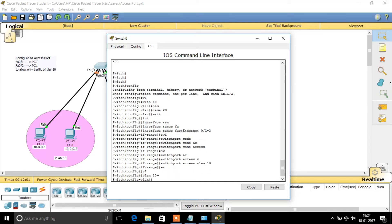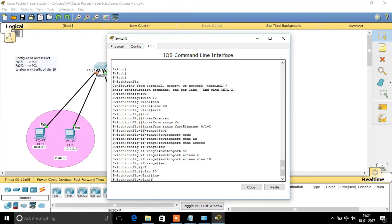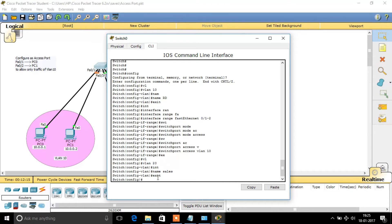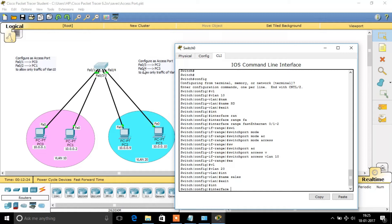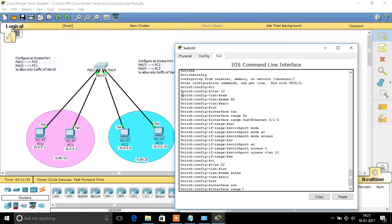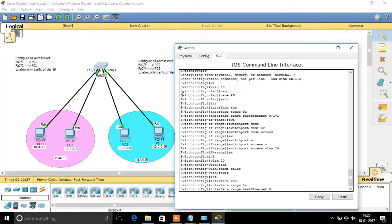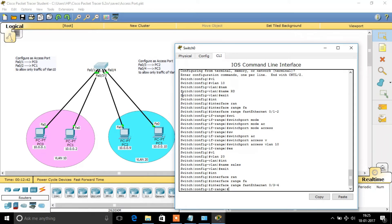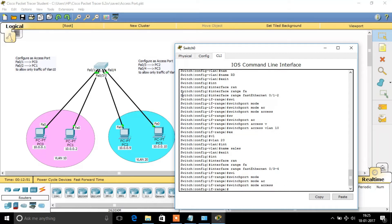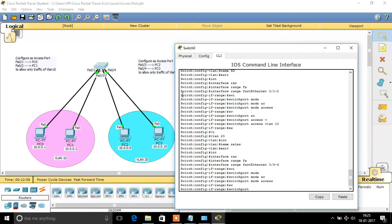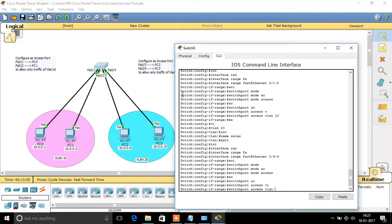Now we need to create VLAN 20 and name it as 'Sales' or something similar. FastEthernet 0/3 and 0/4 need to be configured as access ports assigned to VLAN 20. So we use 'interface range FastEthernet 0/3 to 4'. Now I have entered into those interfaces and I am going to change the mode to access port. Once allocated, only the traffic of that particular VLAN will be passed. The command is 'switchport access vlan 20'.